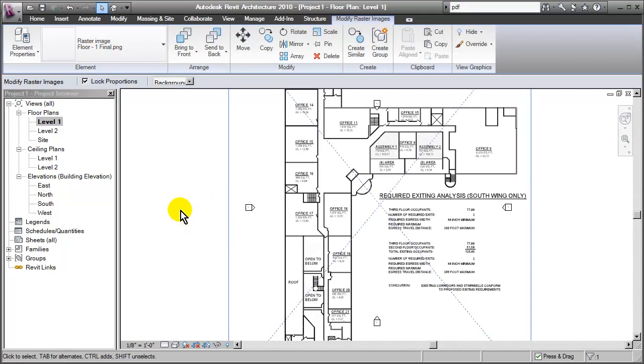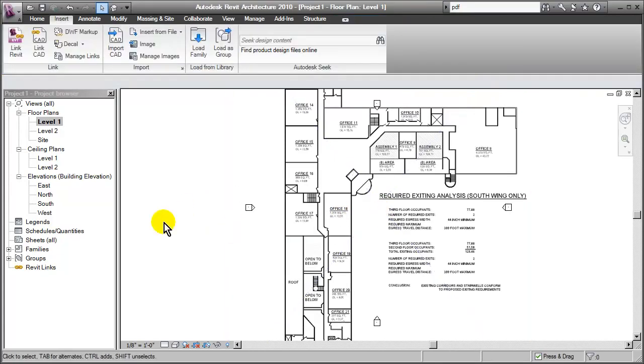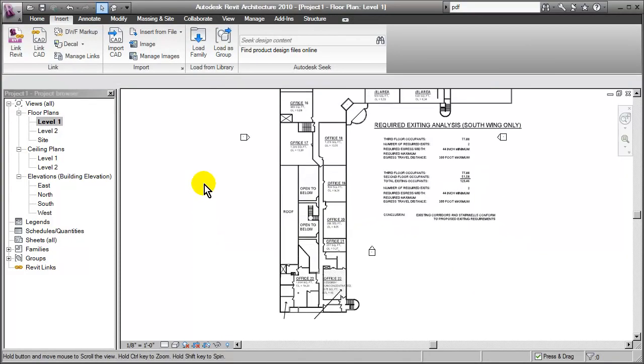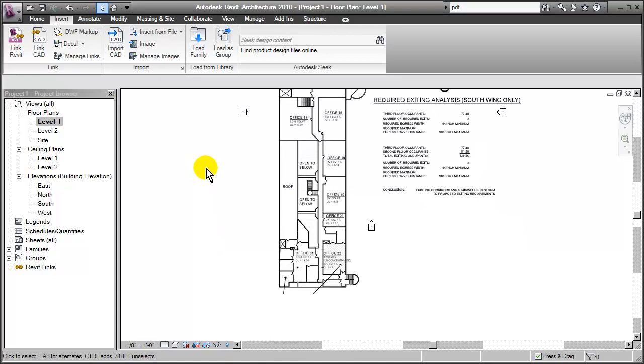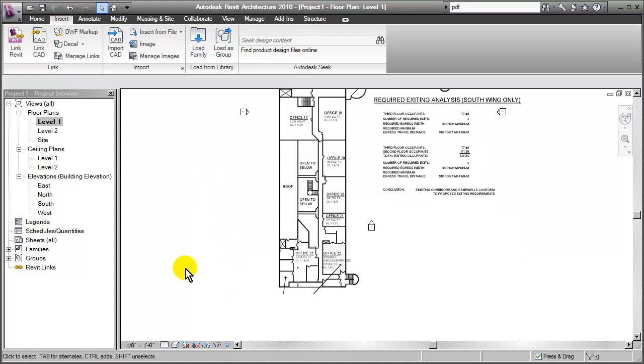If you have multiple floors, you're going to want to insert them as well. Then make sure that they're lined up correctly. So the last thing that we want to do is make sure that our scale factor is set appropriately.